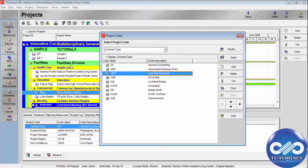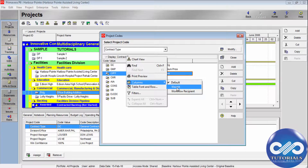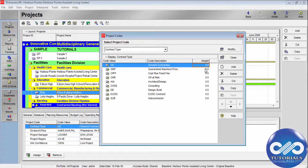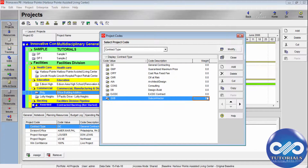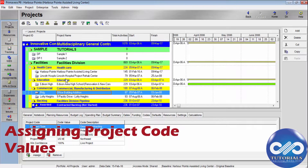You can view projects by selecting the weight and entering a value in the weight column. By this, you can add weight to the different code values in the project codes. Now close this.